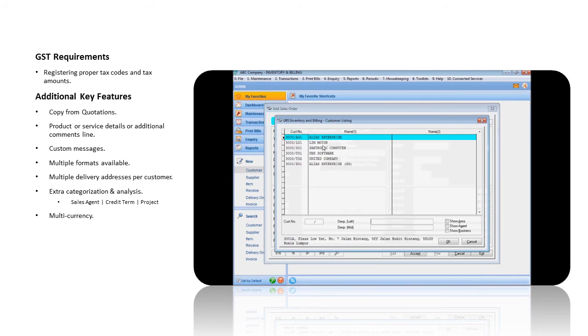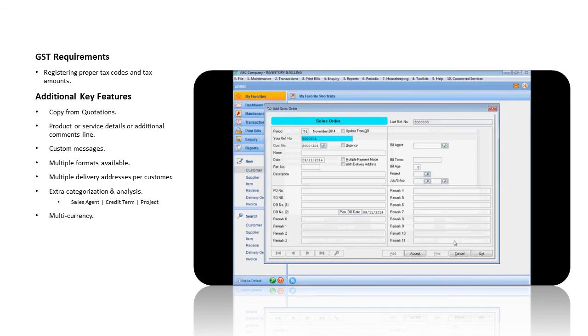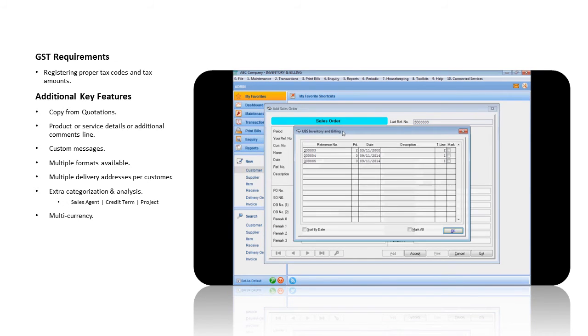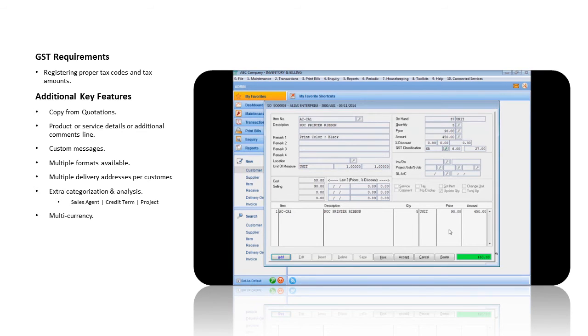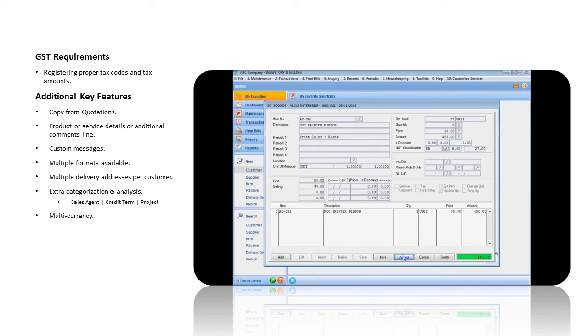If there are previous quotations issued to this customer, click on Update from Quotation option to copy. The quotation details will be populated to the entry screen, including additional remarks and custom messages. If there are no more changes, click on the Accept button.